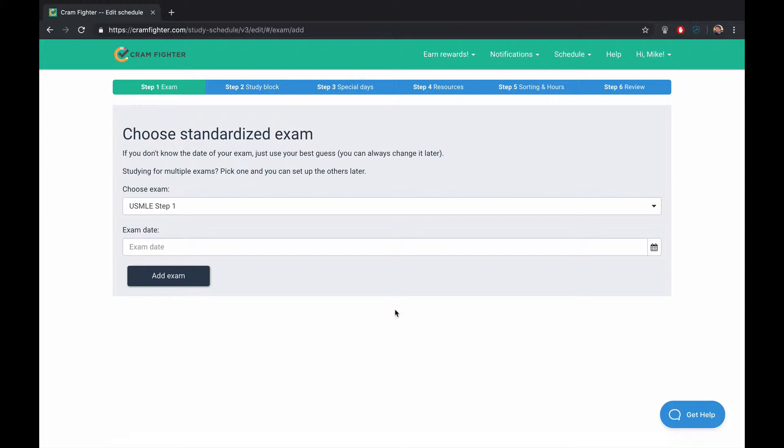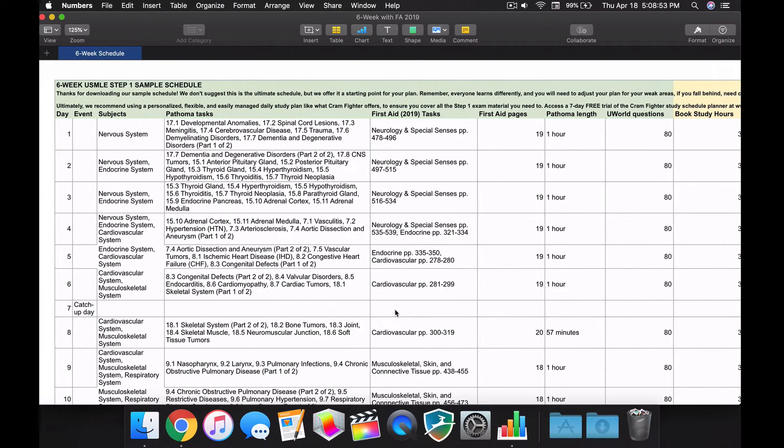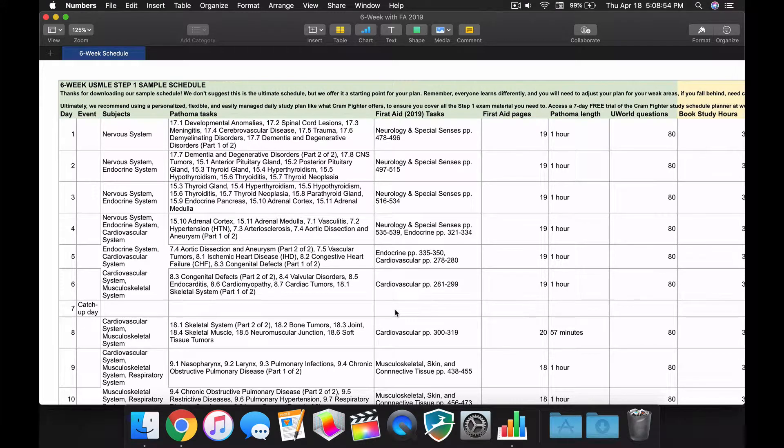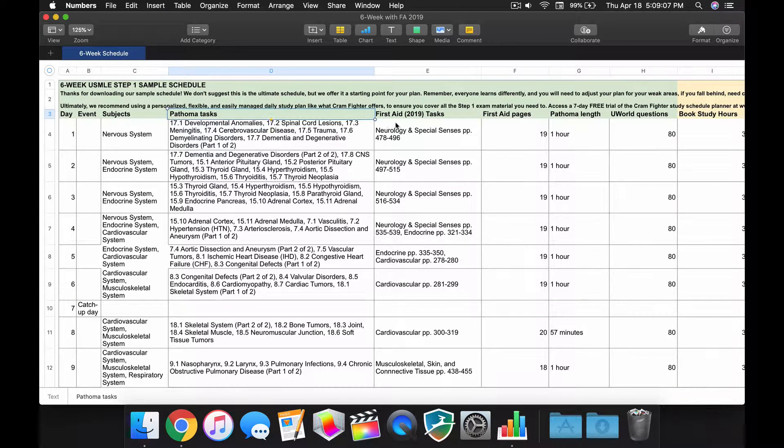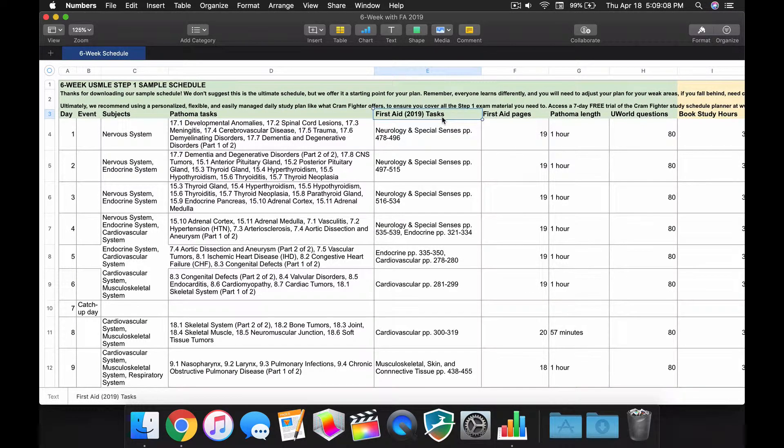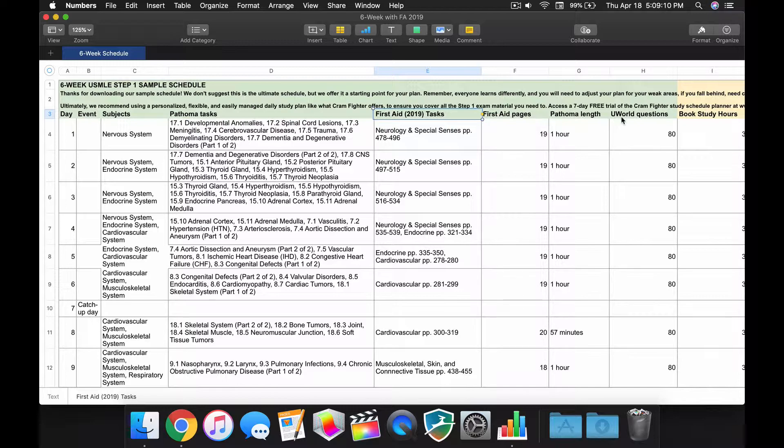We also offer static Excel and PDF versions of sample schedules, so on our website you can find, for instance, this six-week study schedule, and this is the one we'll be using to base our Cramfighter schedule on. You can see at the top here the resources we're using, like Pathoma and First Aid 2019, and also UWorld. So with that said, let's get started.